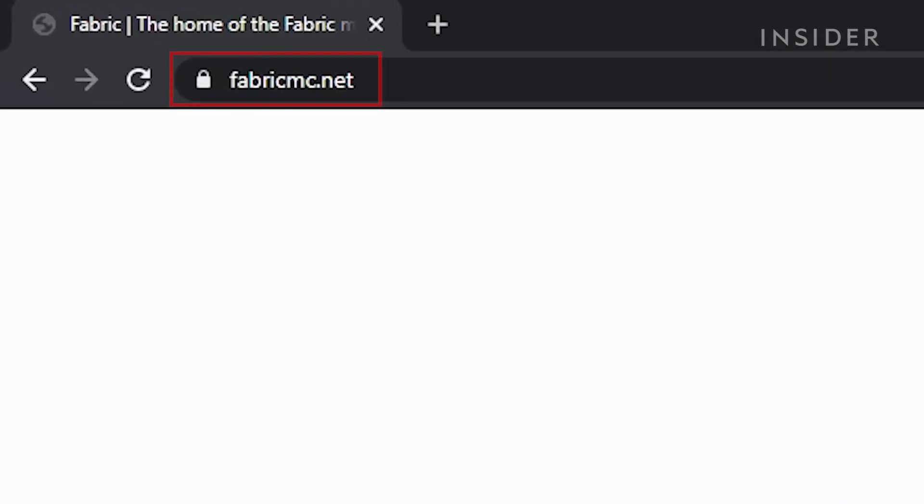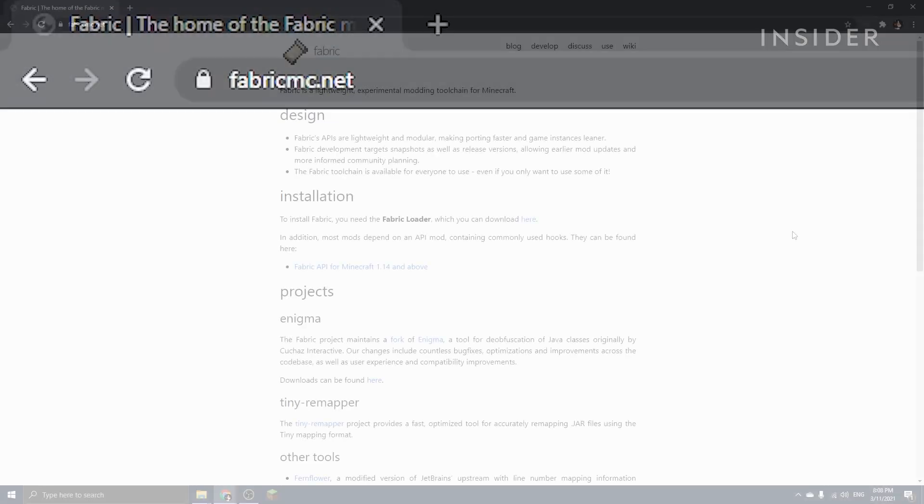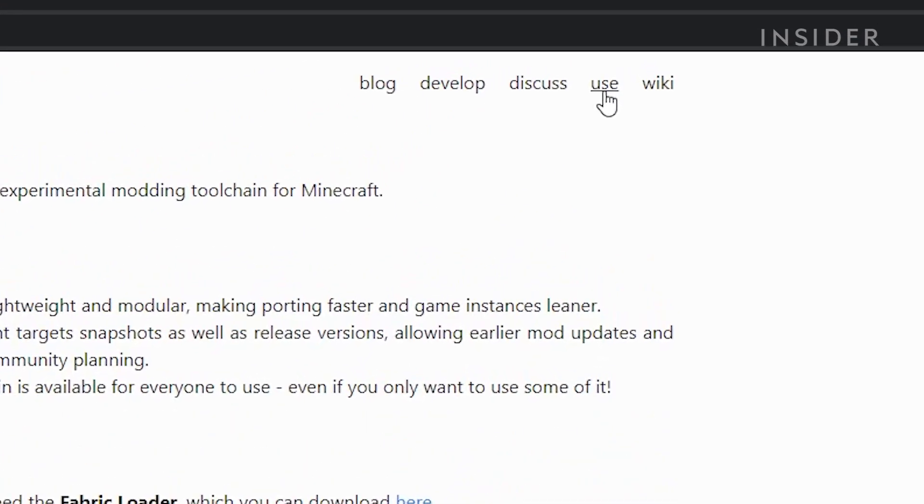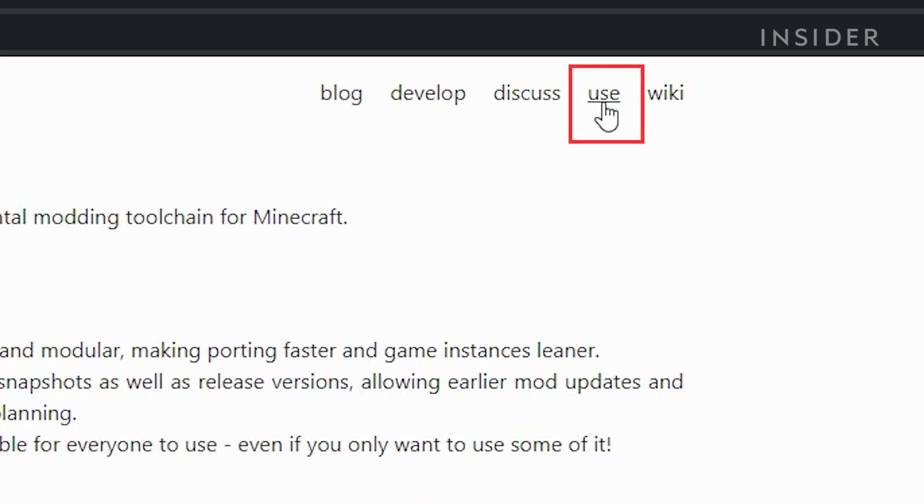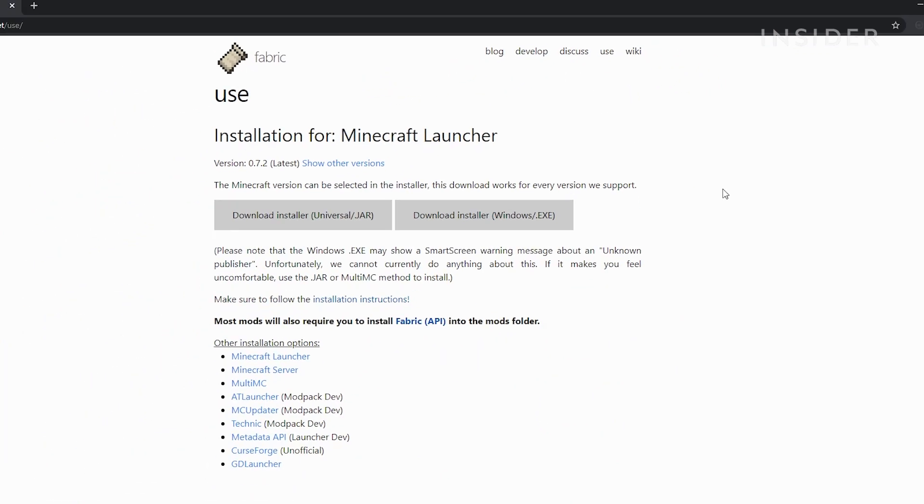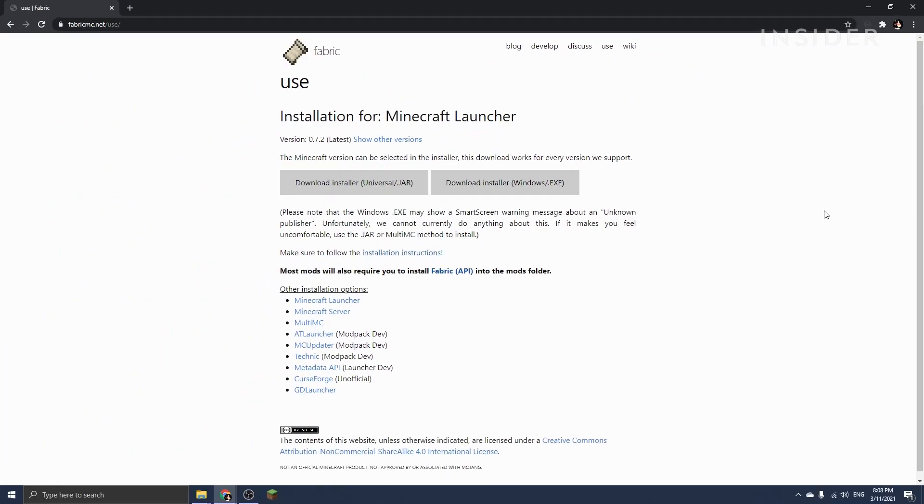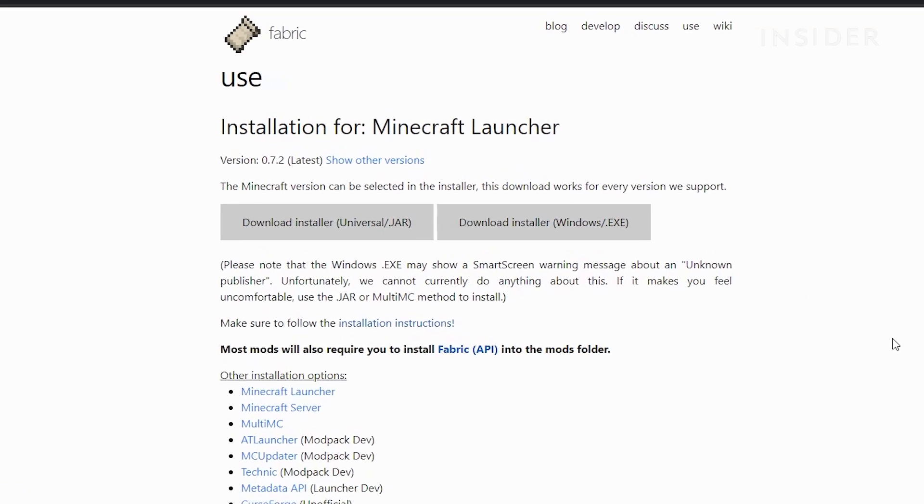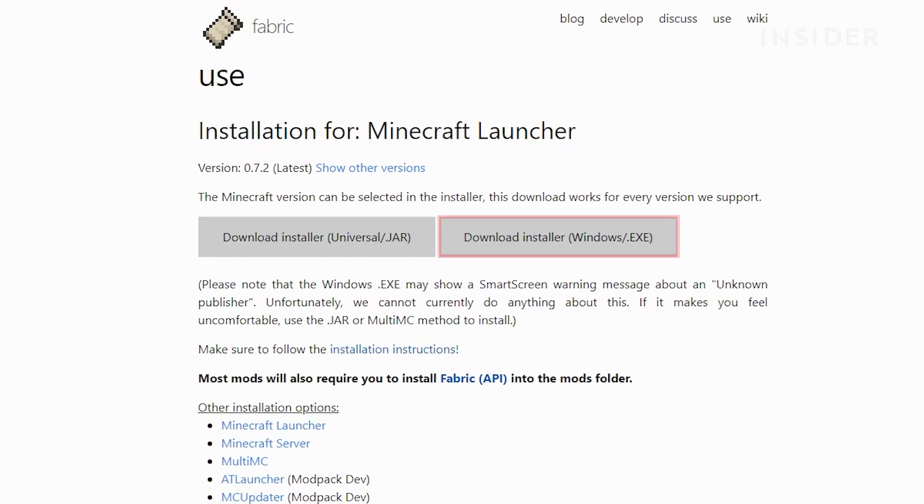Here's what you need to download in order to use Fabric mods. First, you will need to head on over to fabricmc.net. Then you'll need to click on Use at the top right of the site.